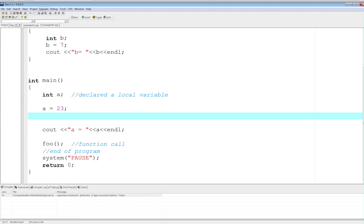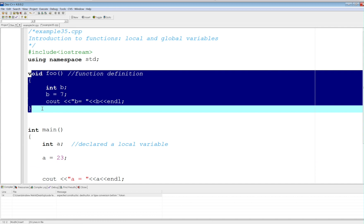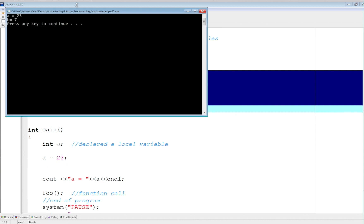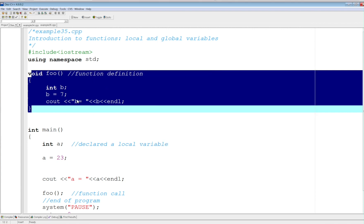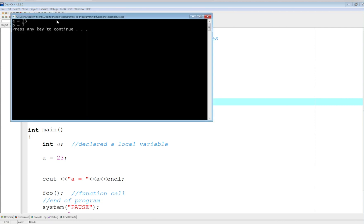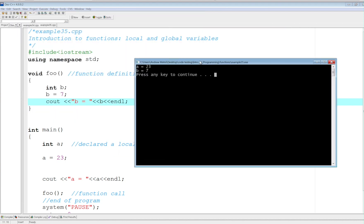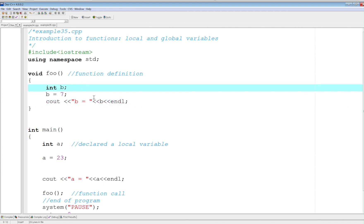So let's see how this behaves now that I have a statement that says call foo, which means get out of main and go ahead and execute these lines of code. Let's compile and run this — and there you have it, b equals seven is being displayed. Let me put a little space here so they're not crunched up. Let me compile and run again — okay, here you go. Now a and b are still local variables within each of their own functions.